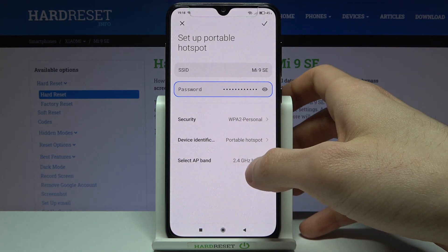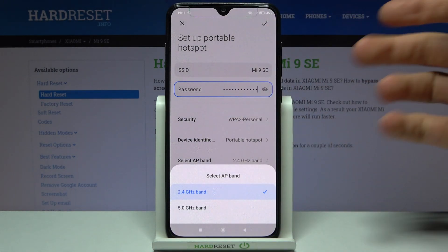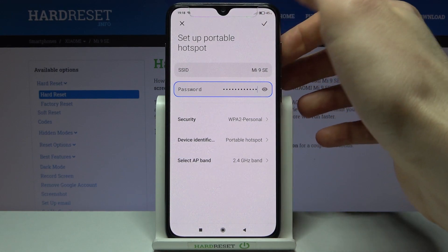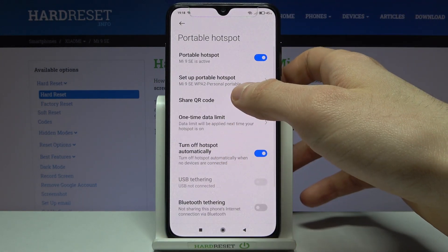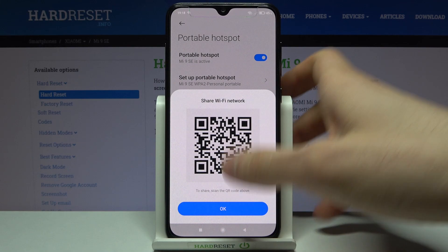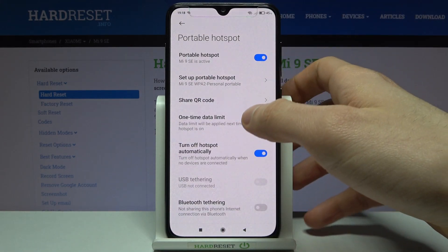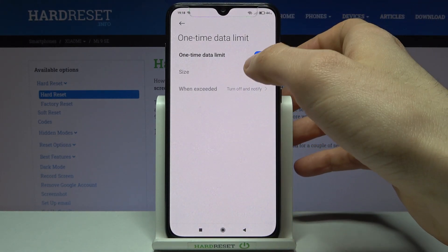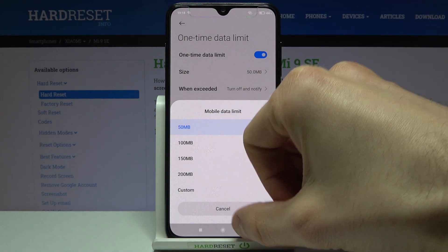You can change its AP band. You can also share the QR code to connect to your device's portable hotspot.